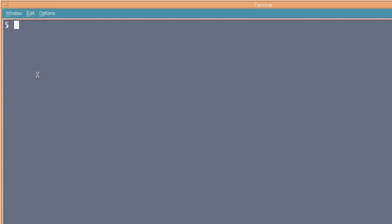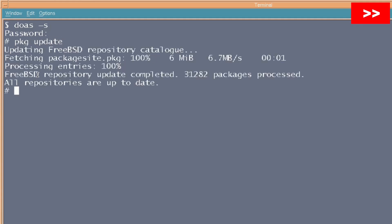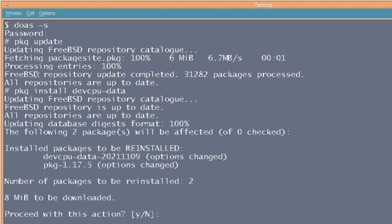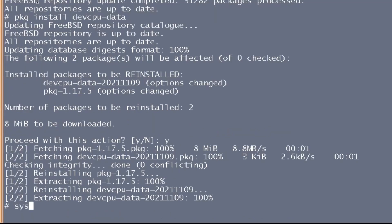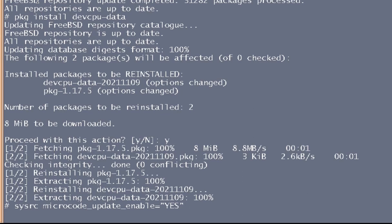So, we're just going to go into doas and keep it open as root. Well, I suppose it defeats the object of the exercise in the last bit, but, you know, it's for convenience. So, we do package update. It's up to date now. And also, if you want to make sure that your CPU code is up to date, you're going to install devcpu-data. So, if there's any security issues with the Intel CPUs, which we all know there are, this will help mitigate the problems. And then if we put sysrc microcode_update_enable yes, it will load it at boot time. I've already got mine set, so yes, anyway.